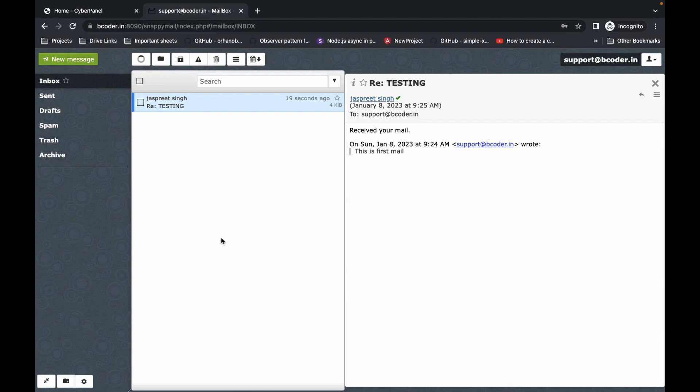If you get any issues or errors while installing CyberPanel, you can comment in the comment section — I would love to reply. If you like this video, please subscribe to my YouTube channel and press the bell icon for the latest video notifications. Thanks for watching.